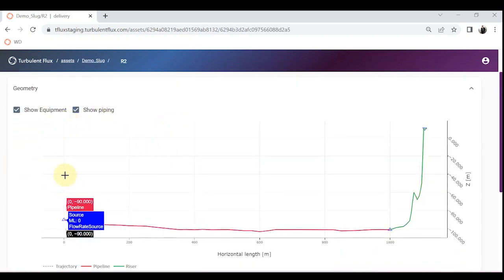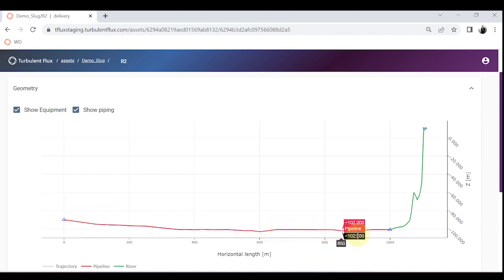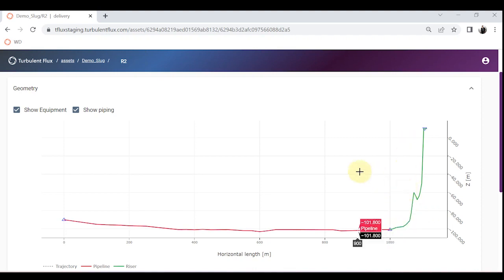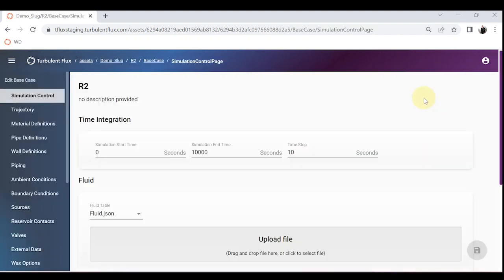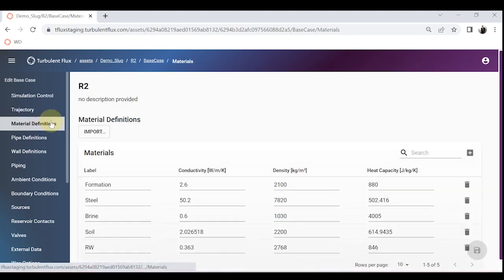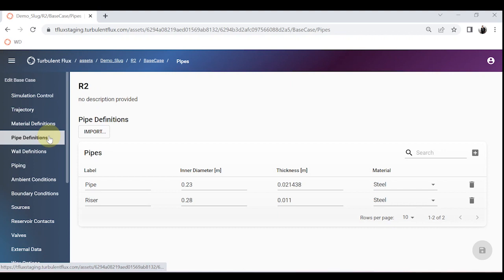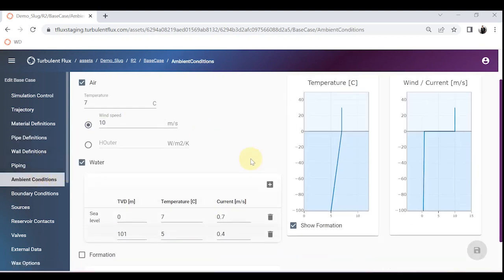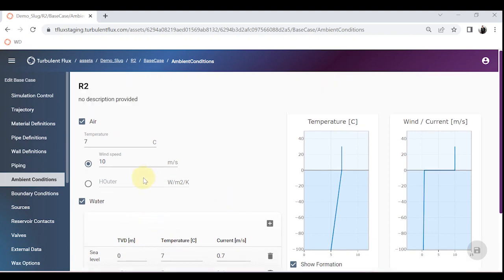This is the geometry you can see: there is a pipeline under the sea, almost 1000 meters — one kilometer — and then there is a riser of 100 meters long with an S-shape. The simulation will run for 10,000 seconds. The trajectory uses XYZ predefined discretization with interpolation, number of pipes specified to 400 to capture short sections. The pipe has an inner diameter of 0.23 meters, the riser 0.28 meters.